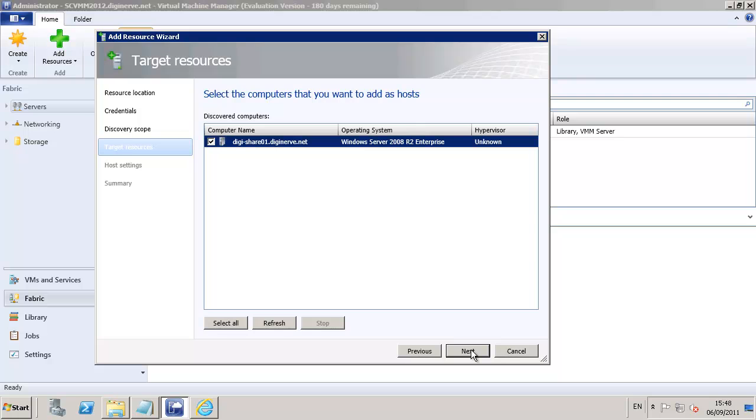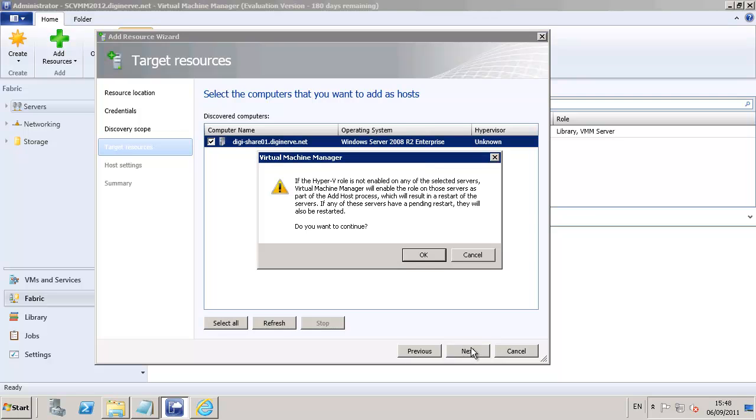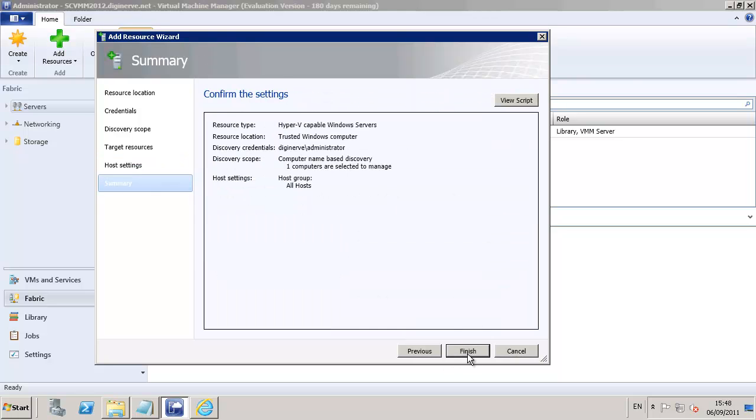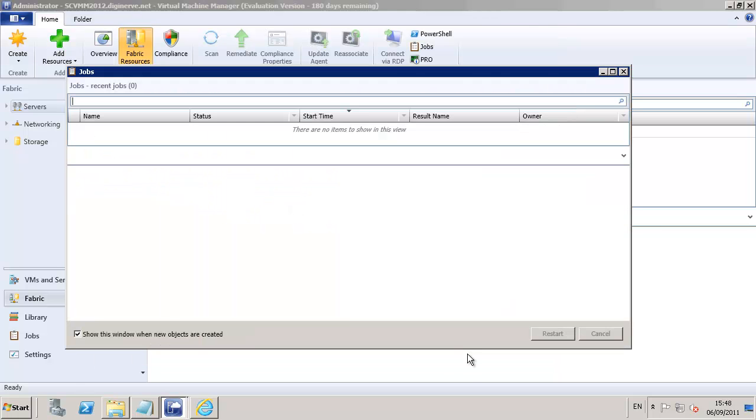Once the server has been found, we can select it, and it will tell us that if the Hyper-V system is not already installed, it will go ahead and add it for us. We're going to take the default host group for now and tell the system that we want to associate the virtual machine to this server.